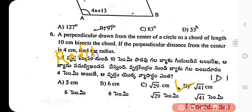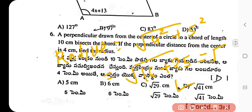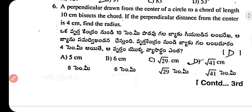The radius is calculated as: root over (4² + 5²) = root over (16 + 25) = root over 41. So the radius is √41. That is the right answer.